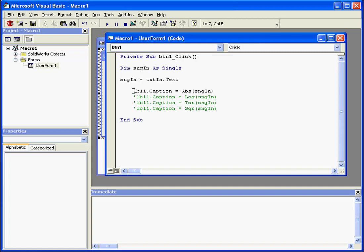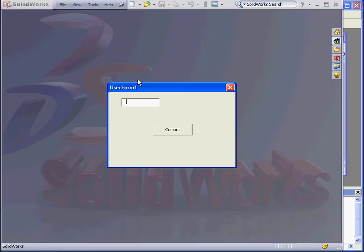Let's take a look at the next built-in function — this is logarithm. By the way, the single quotation I'm using here distinguishes comments from code. When Visual Basic sees this quotation, it knows it's not a code line, just comments, so Visual Basic doesn't pay attention to that line. Back to our natural logarithm — let's run the program. I'm going to input a value of 1.3 and press Compute. I get a return value with the natural logarithm of the argument we inputted.